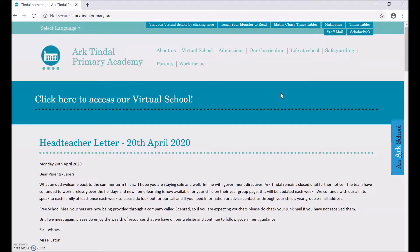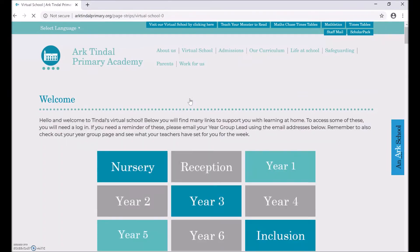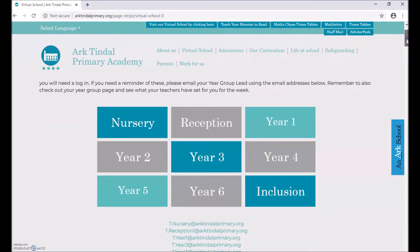Once you are here, click the blue box to access our virtual school. On our virtual school, you will see links to different year group pages. Click on these links to access your year group's learning for the week.